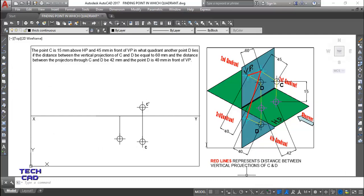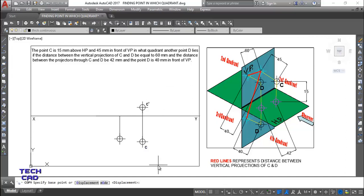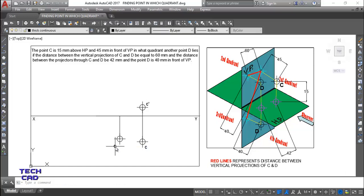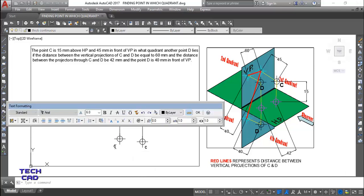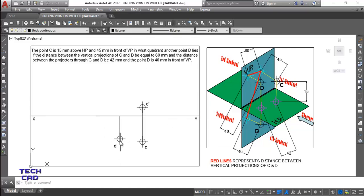I'll make the nomenclature for the top view of D. I'll copy the existing label, place it here, and change it from C to D - since it is the top view there is no dash. So it remains as D. Now I need the front view of D.